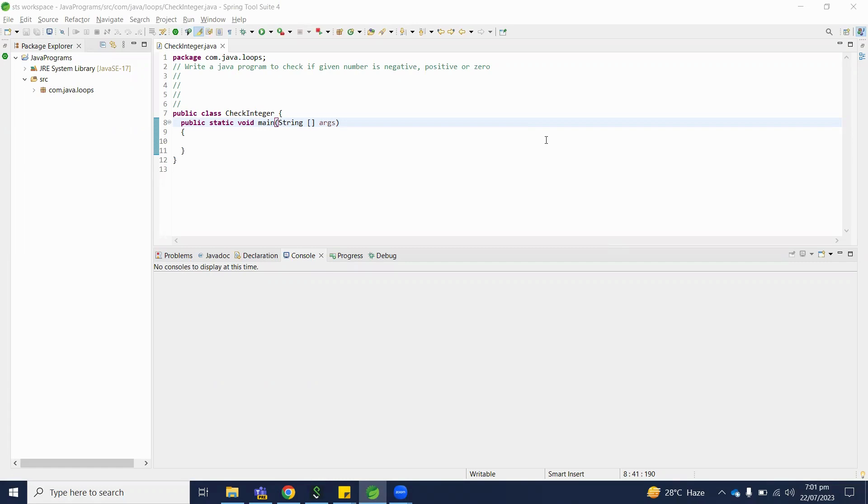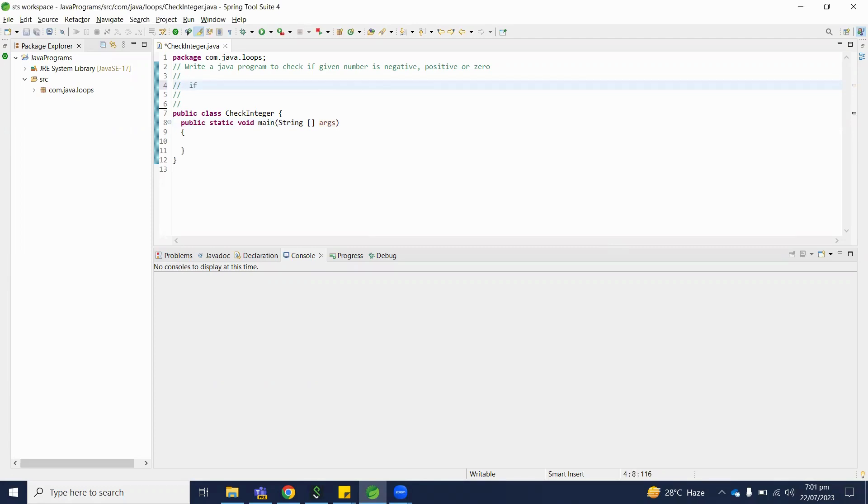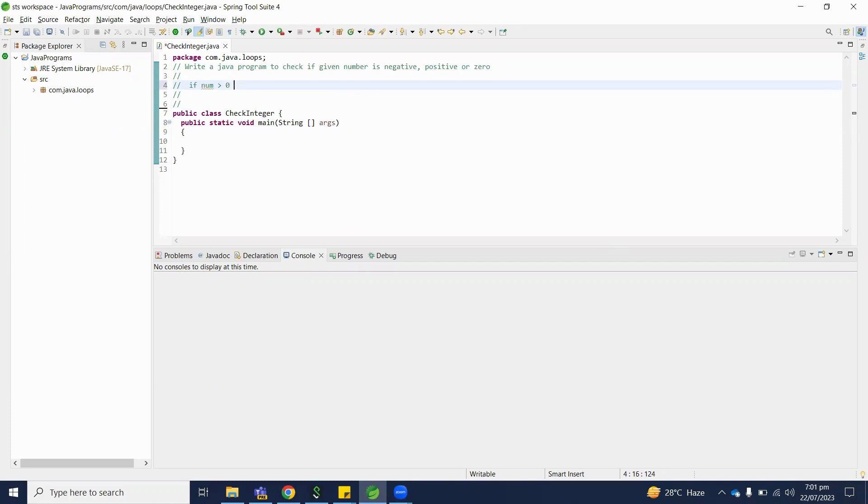Let's discuss its logic first. We will use an if-else-if statement. If number is greater than zero, it means it's a positive integer.